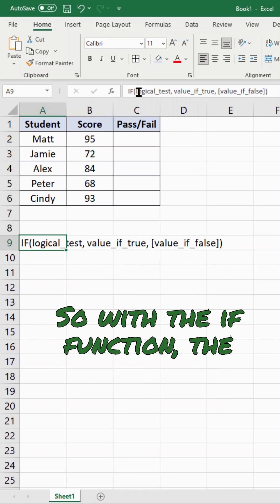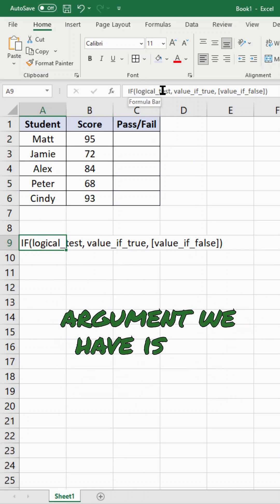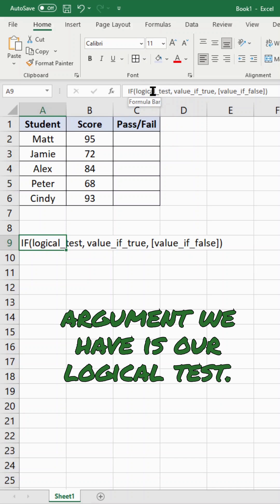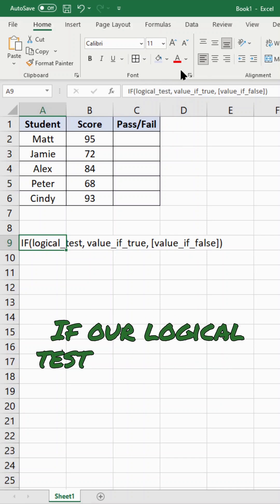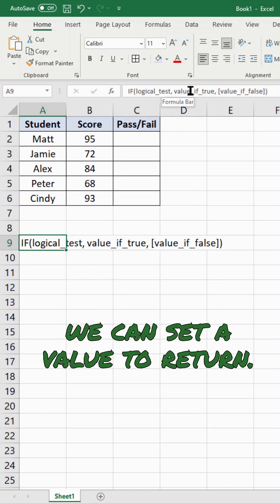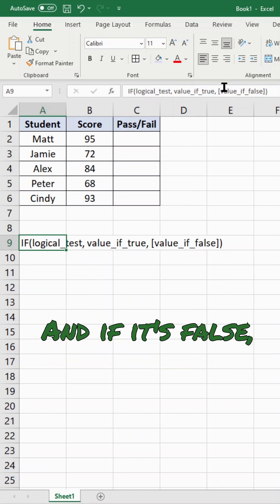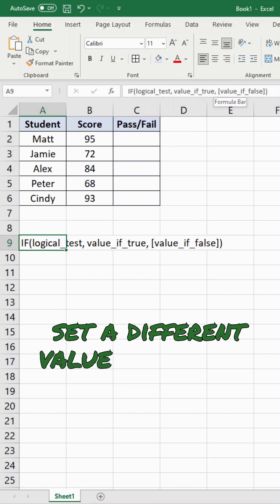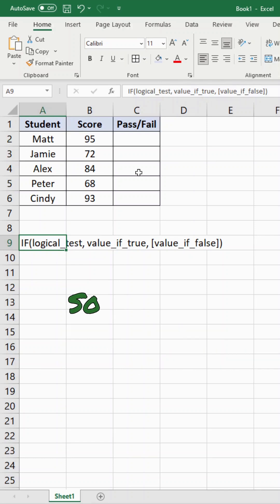With the IF function, the first argument we have is our logical test. If our logical test is true, then we can set a value to return. And if it's false, we can set a different value to return.